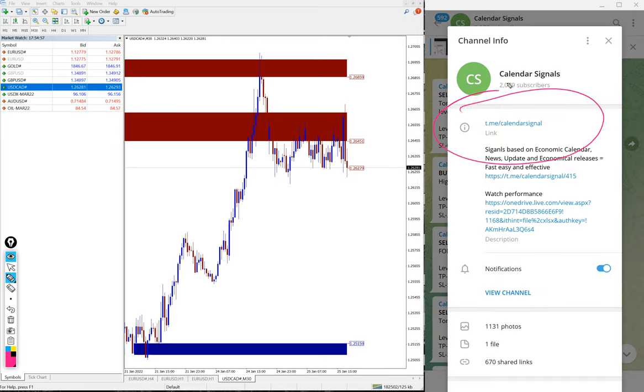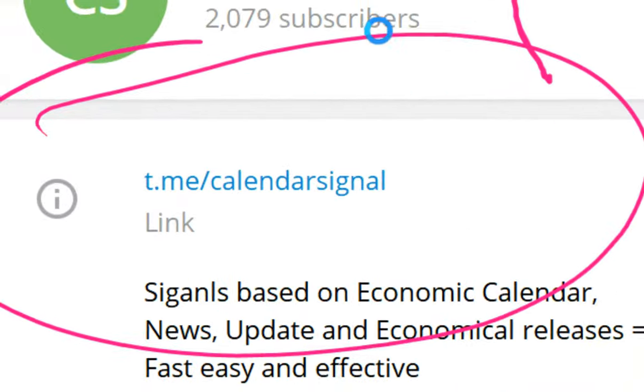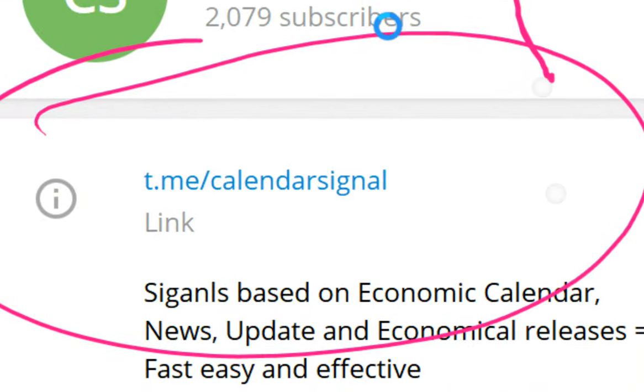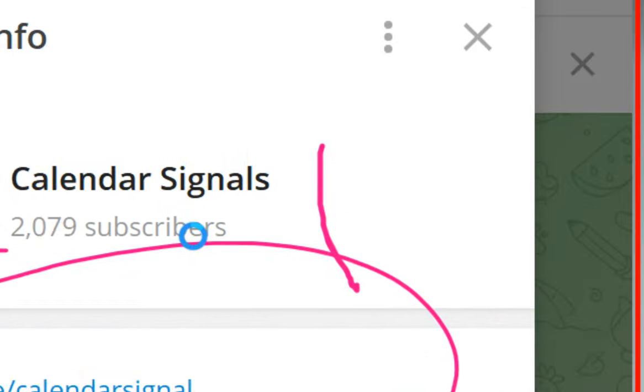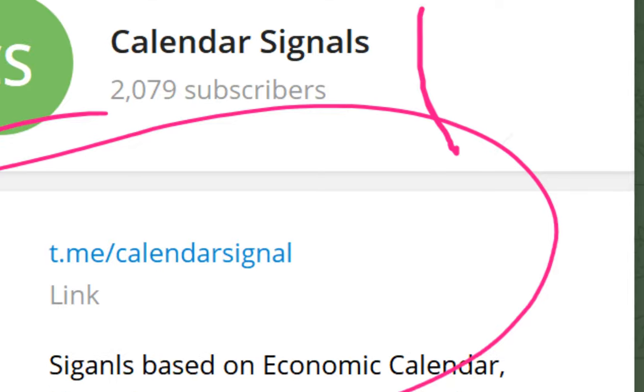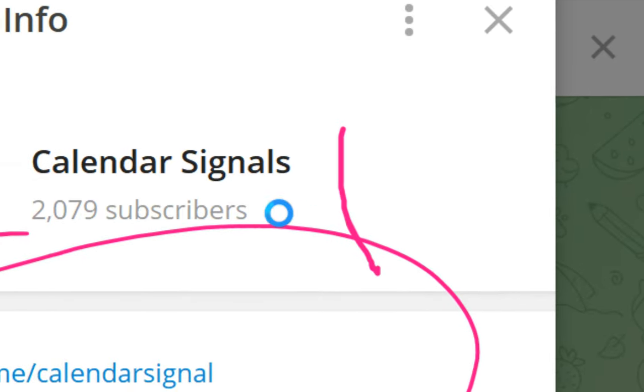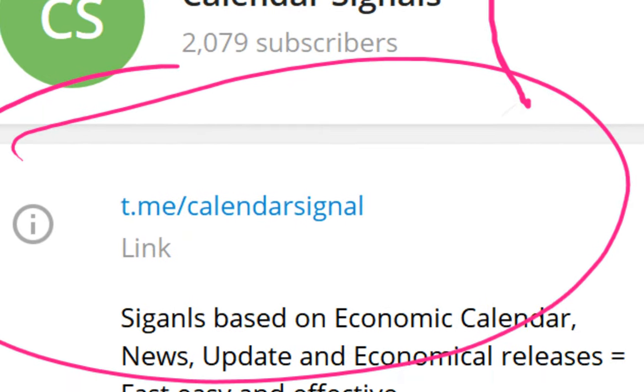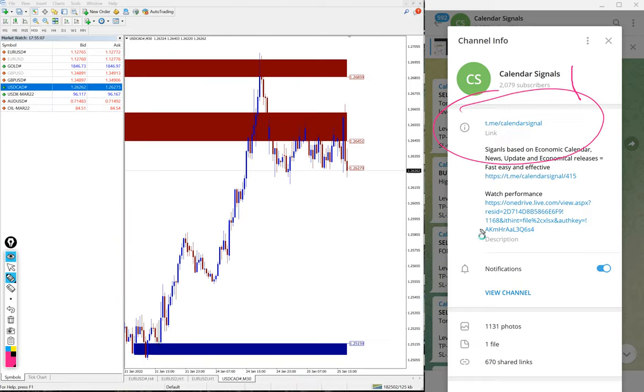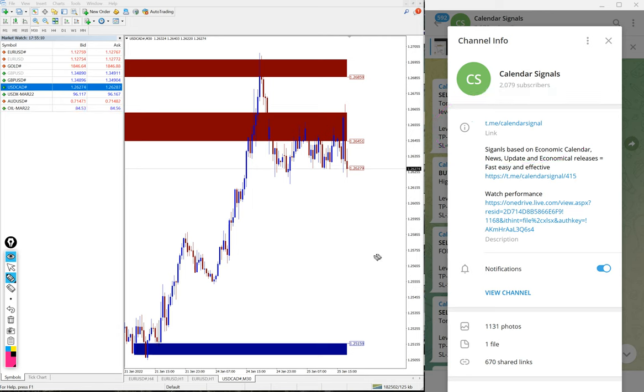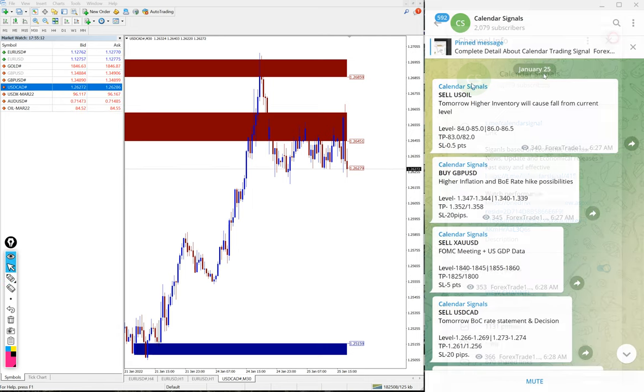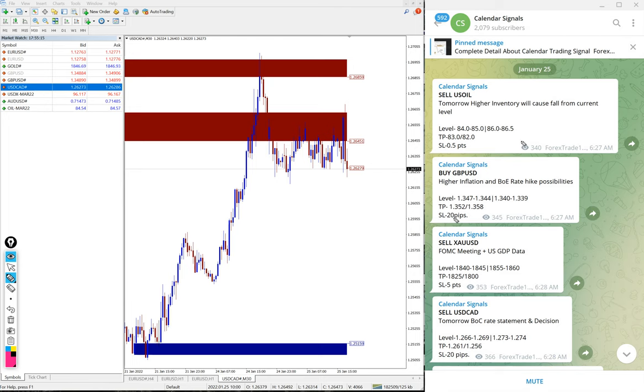This is our free Telegram channel: t.me/calendarsignal. This is where you'll find these signals for free. Of course, we have a paid service as well where our clients get more entry options and valuable tools.